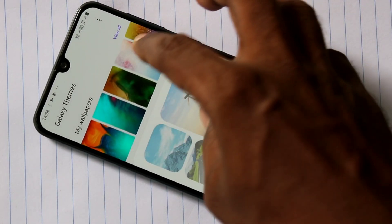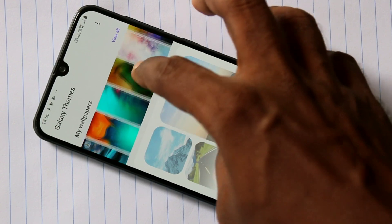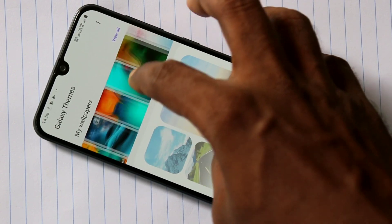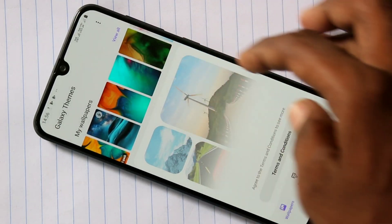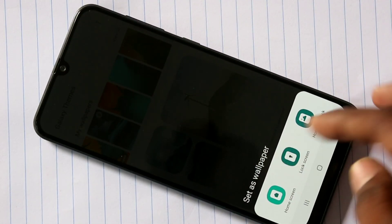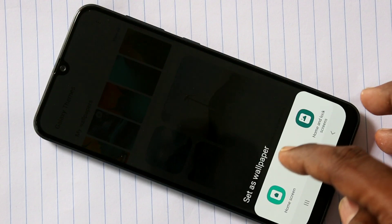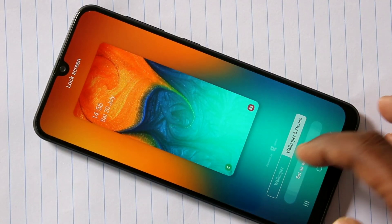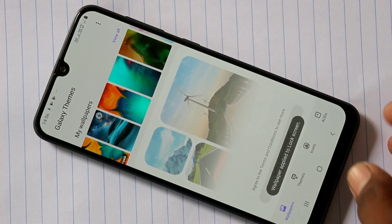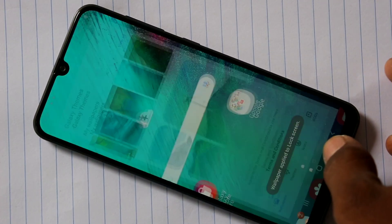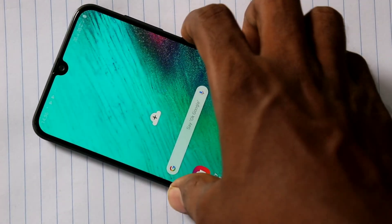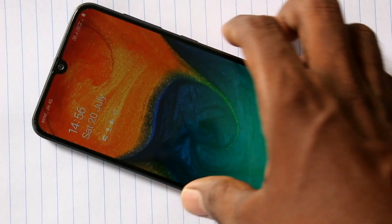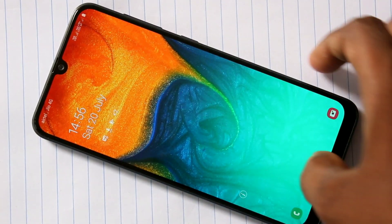Select any wallpaper. This time I select this wallpaper and click on the second option, lock screen. This selected wallpaper has been applied on the lock screen. Again click on set as wallpaper — yes, it has been activated now. See the changes.